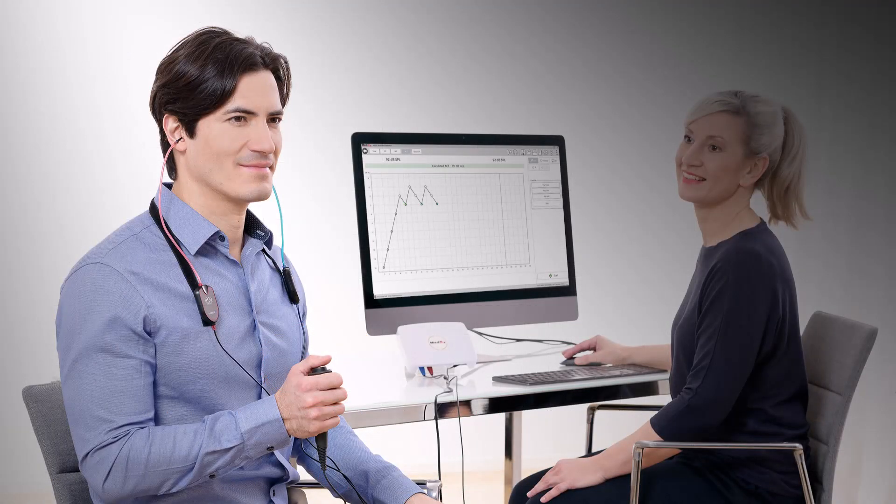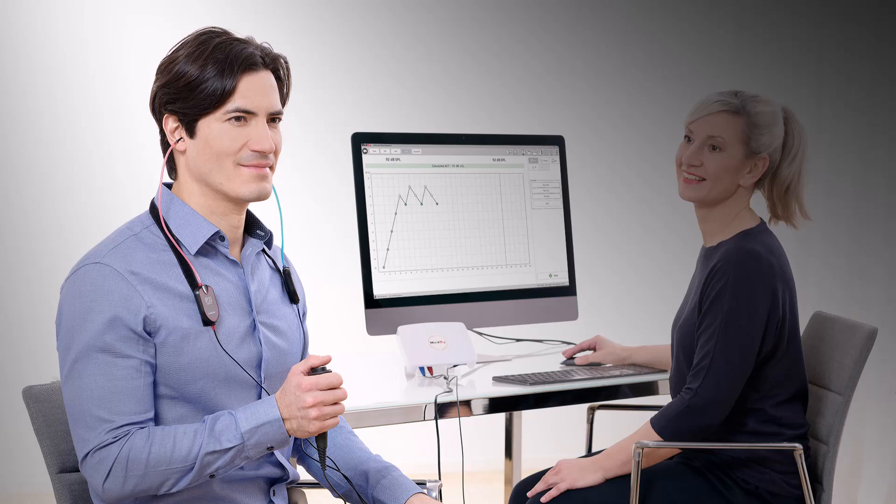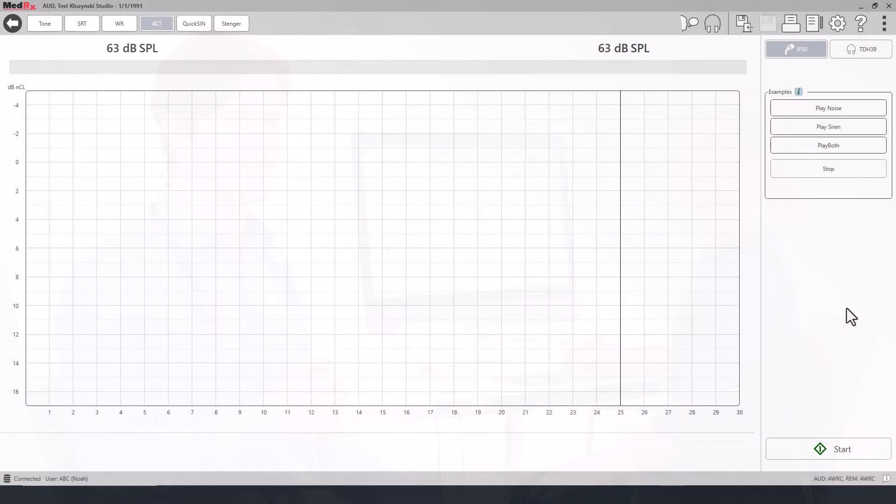Instruct the patient, whenever they hear the siren sound in with the noise playing. Because the stimulus is adjusted per the patient's hearing loss, you simply have to begin the test.